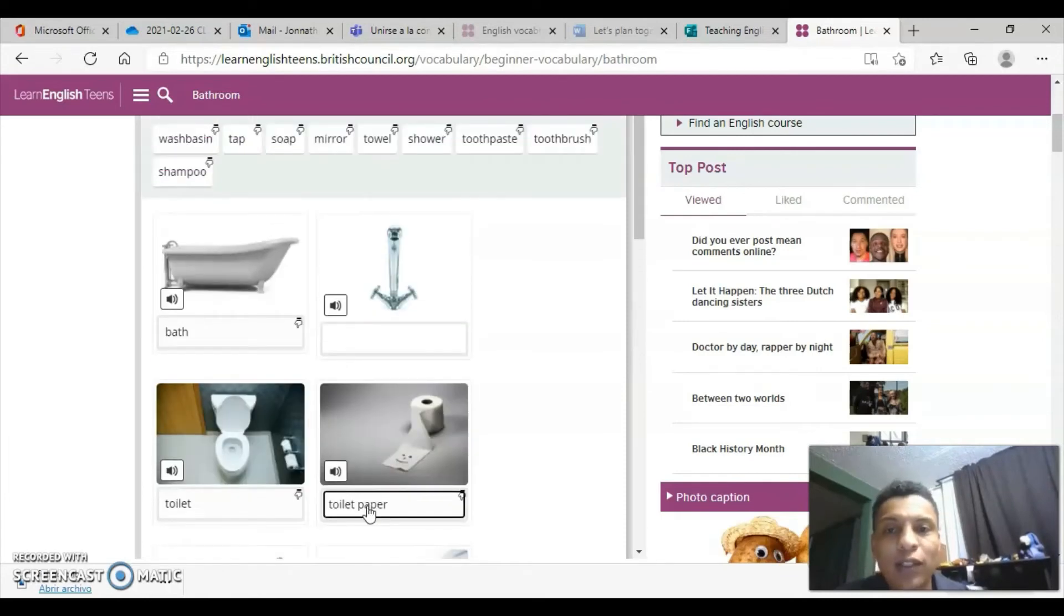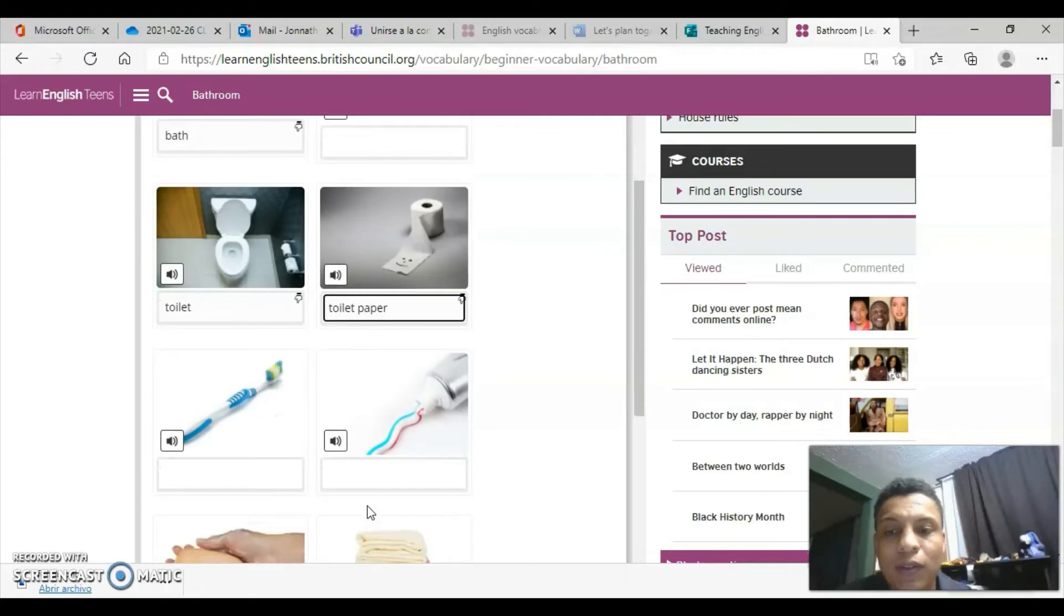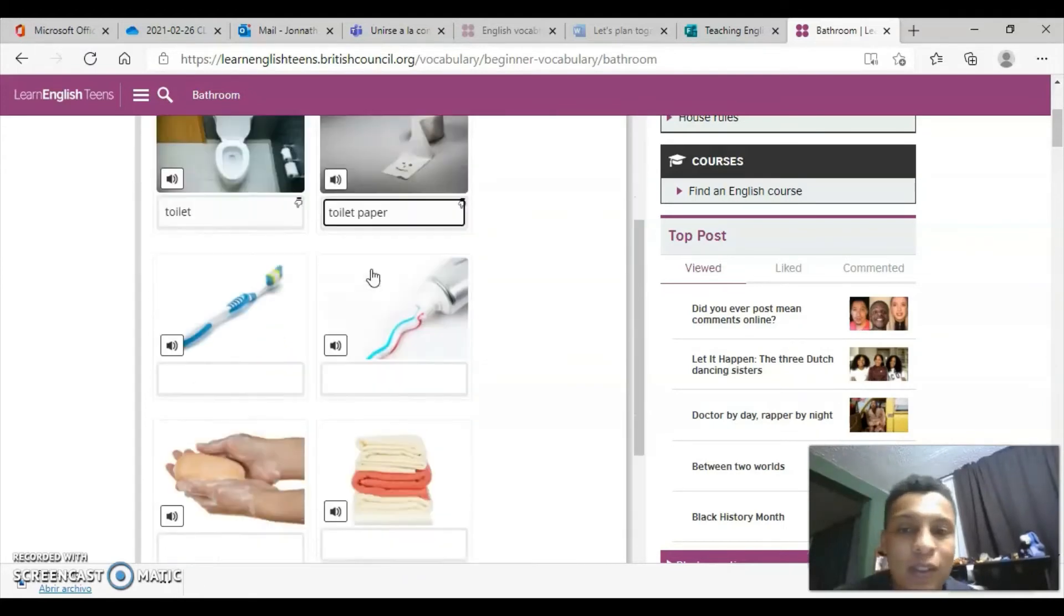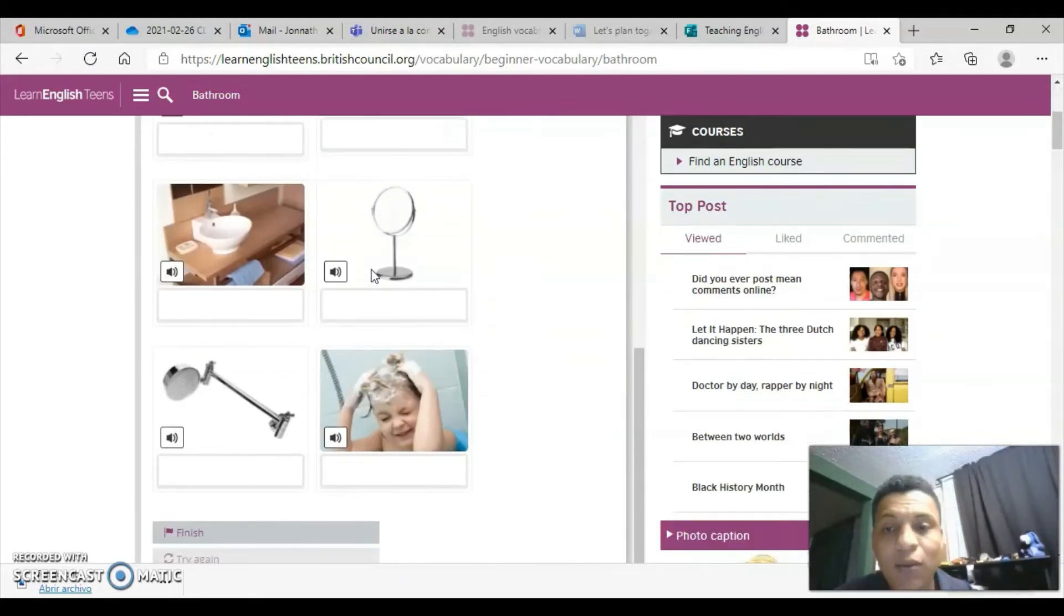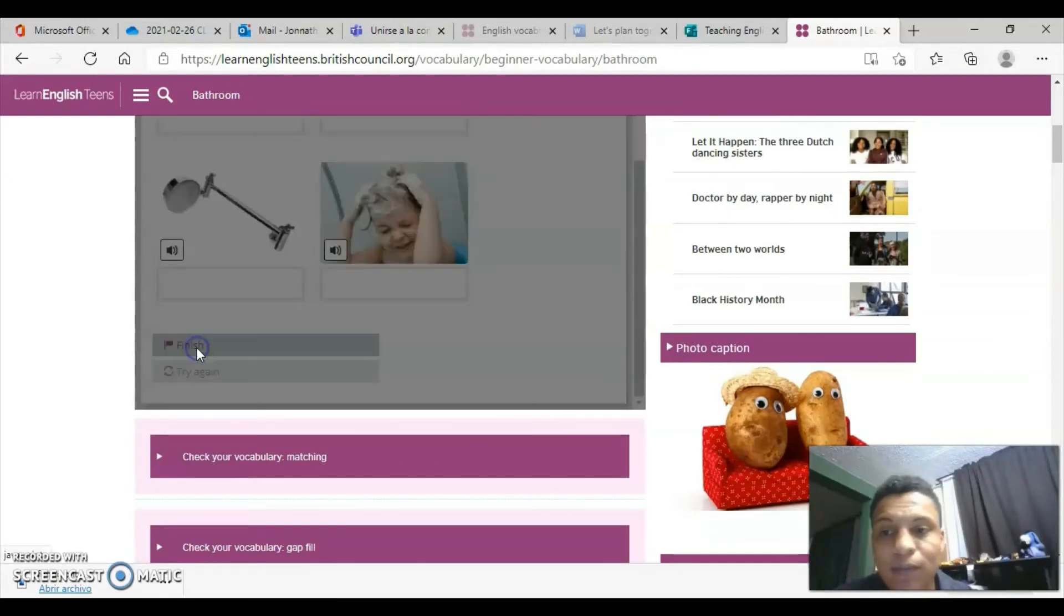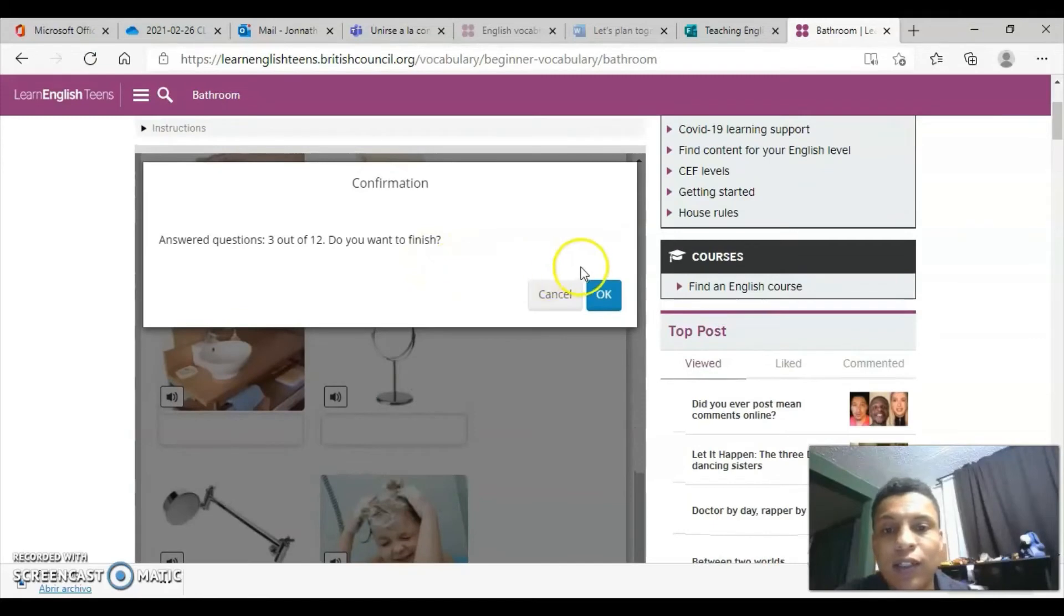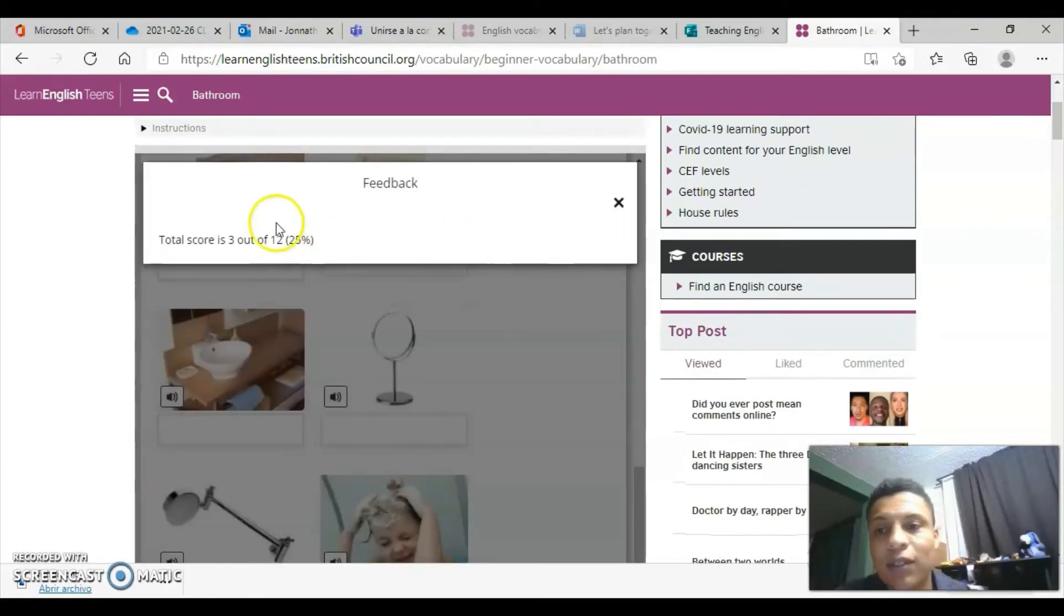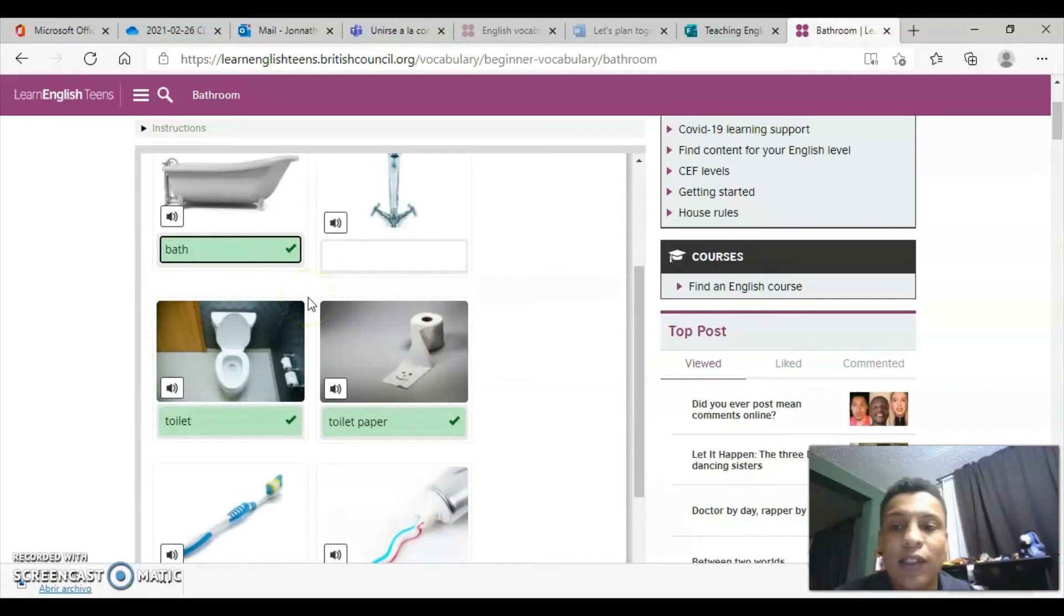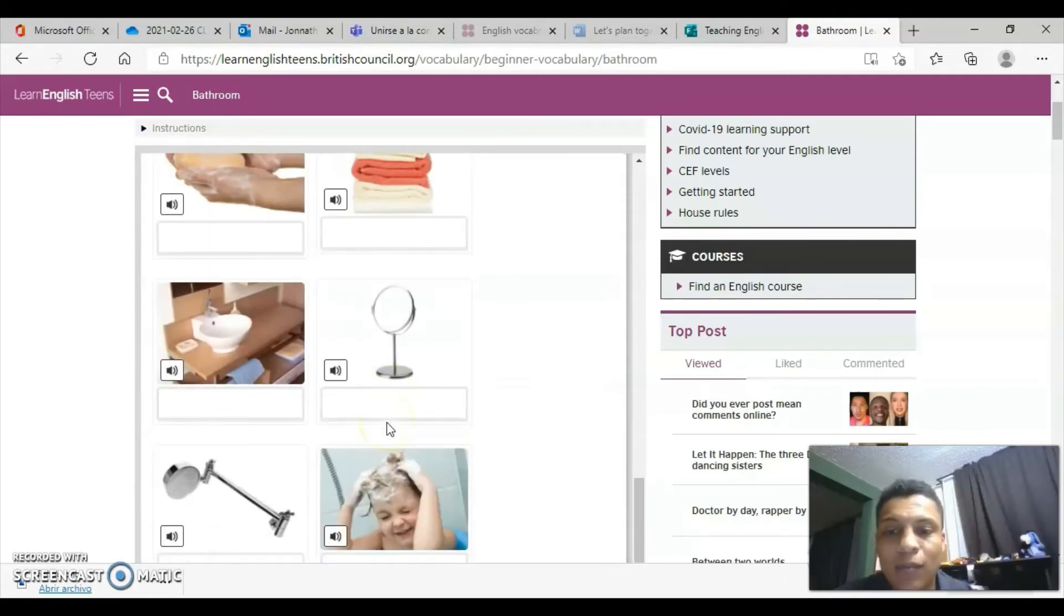Be very active with the dictionary here to perhaps look up the ones we don't know, or we learn them by elimination too. Then we give it finish, and it's going to grade us, tell us how many we got right, how many wrong. Here, look, it already grades us.